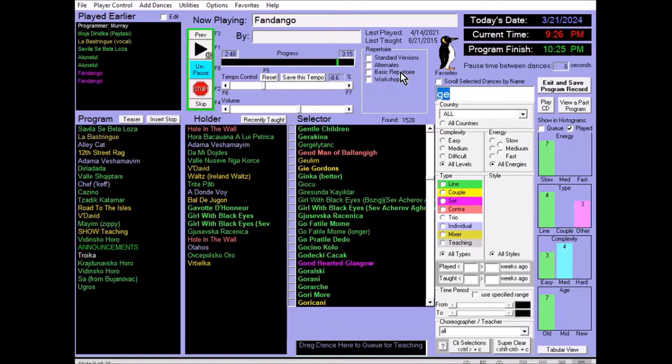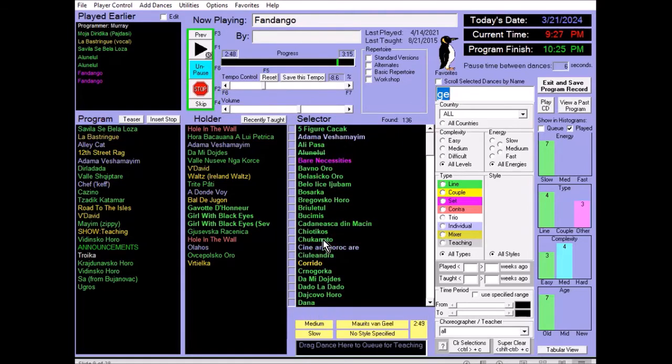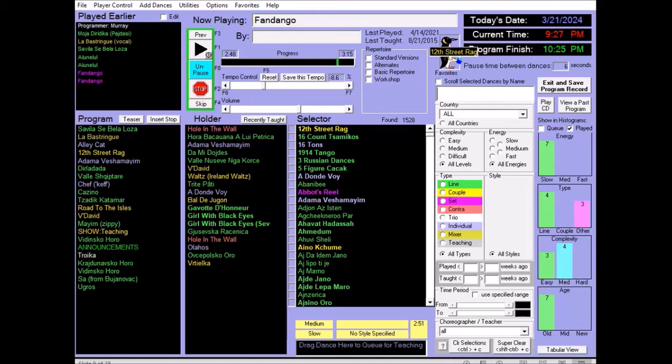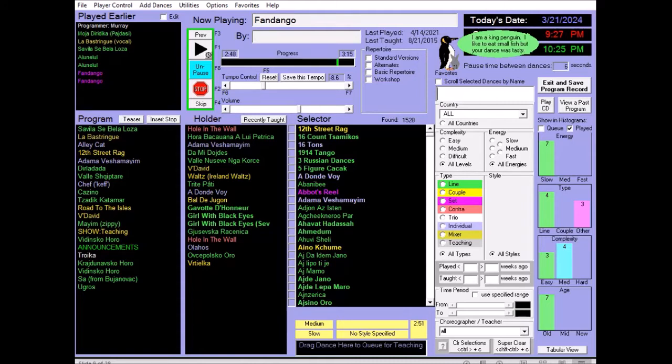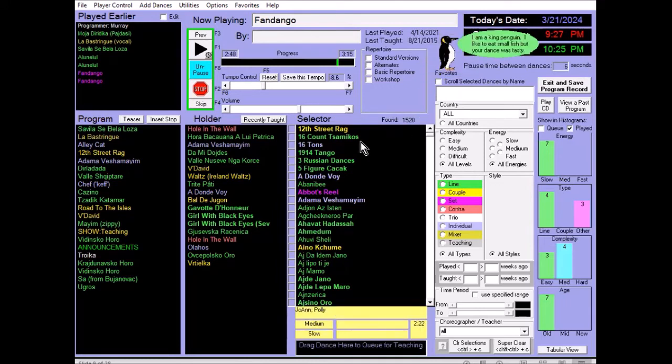The progress bar shows where you are in the dance. And you can jump anywhere with the mouse to anywhere within the dance using the progress bar. You can also store favorites in your database. If you click the Penguin, the selector shows just my favorites. And you can click Control-C to clear that. You can also add favorites. So, when we do that, we move the label for the name into the favorites box. And it shows, I'm a king penguin. I like to eat small fish, but your dance was very tasty.